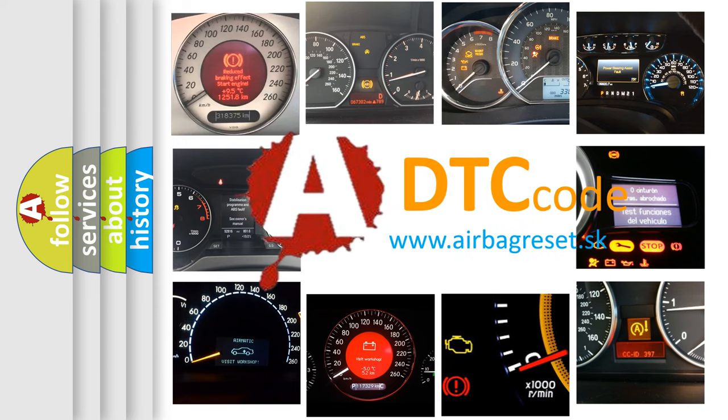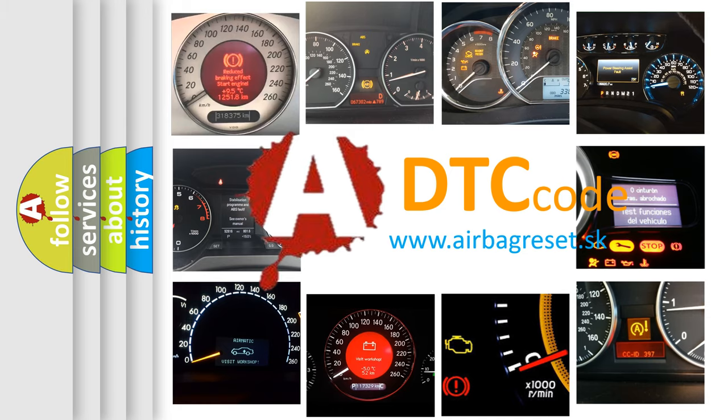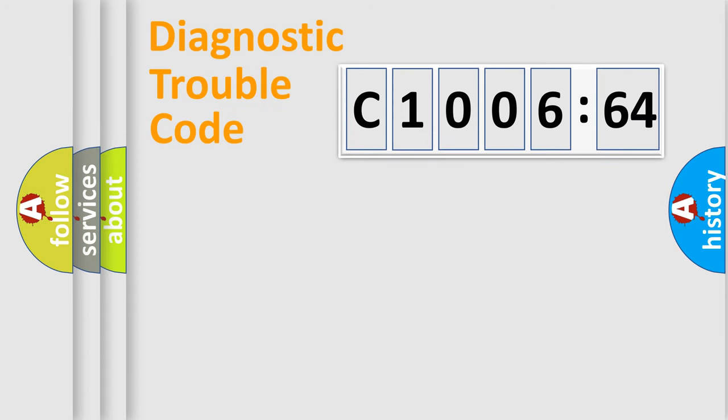What does C1006-64 mean? Or how to correct this fault? Today we will find answers to these questions together. Let's do this.